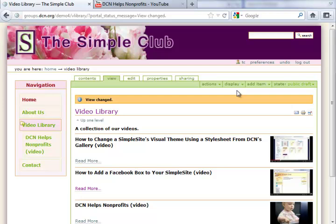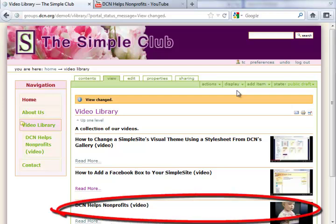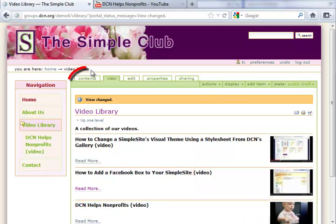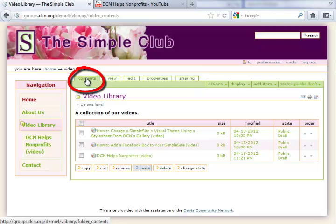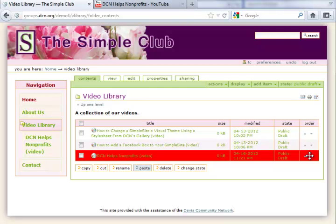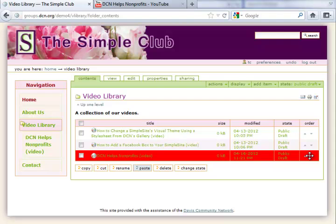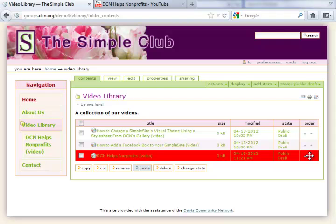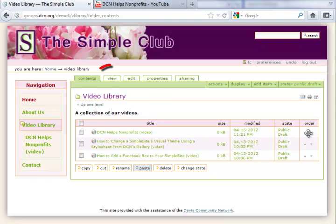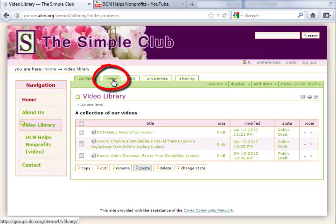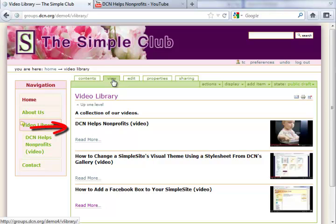If you want to change the order of the listing, such as moving the video we just added to the top of the list, click on the contents tab. Then click once on the item that you want to move until the color changes and drag it to the position where you want. Now you can check it by clicking on the view tab. There, the video has been moved to the top of the list.